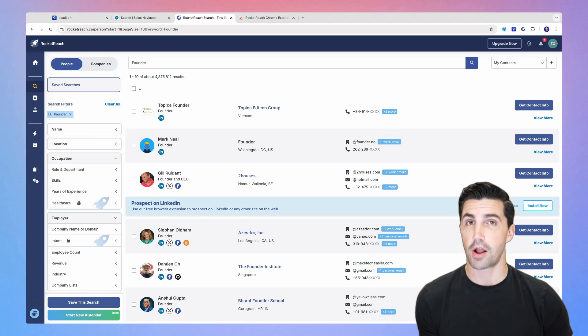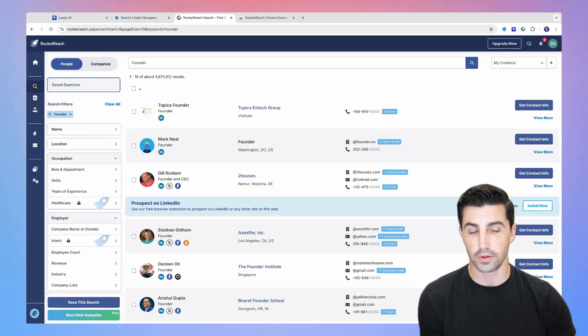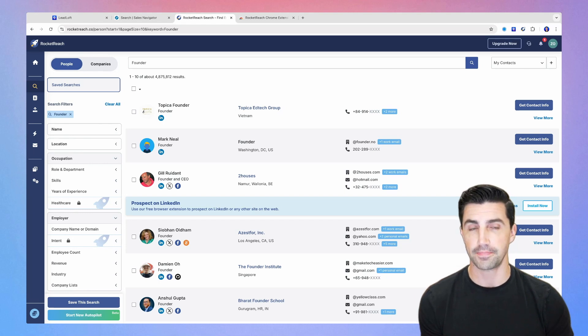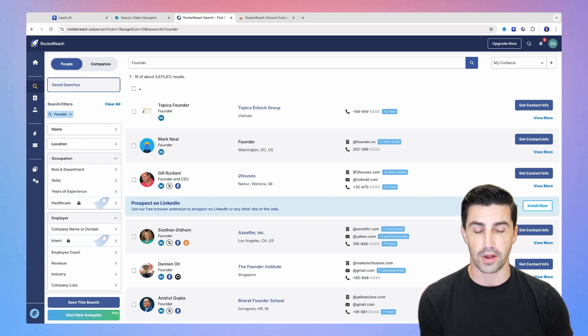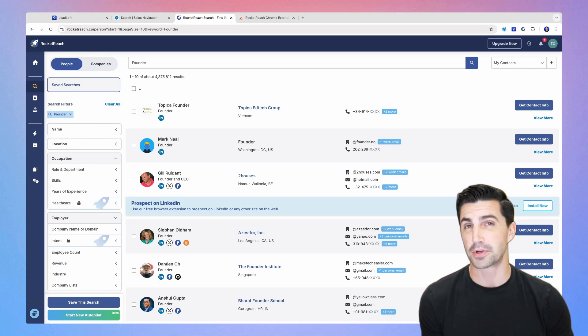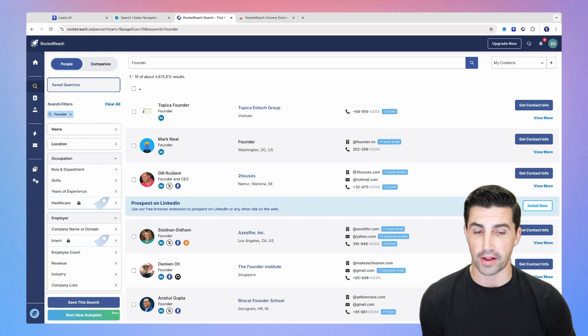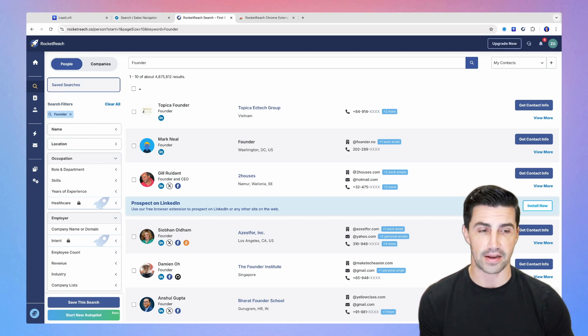So this is RocketReach. It's one of the old school B2B databases for prospecting. I know a lot of recruiters use it as well. It is good for phone numbers, has personal email addresses, which I personally don't recommend reaching out to, but it's a massive database.